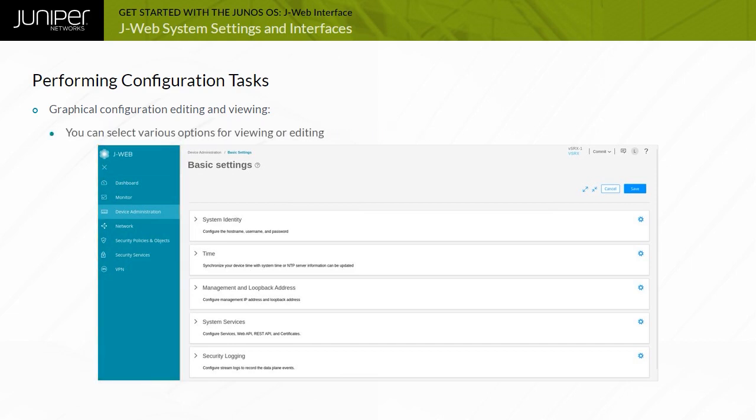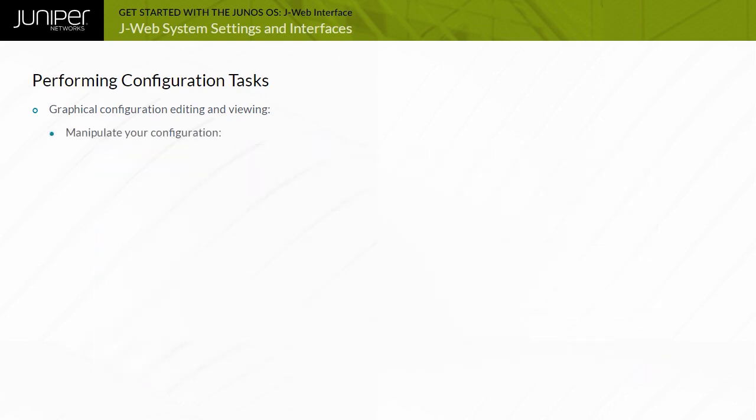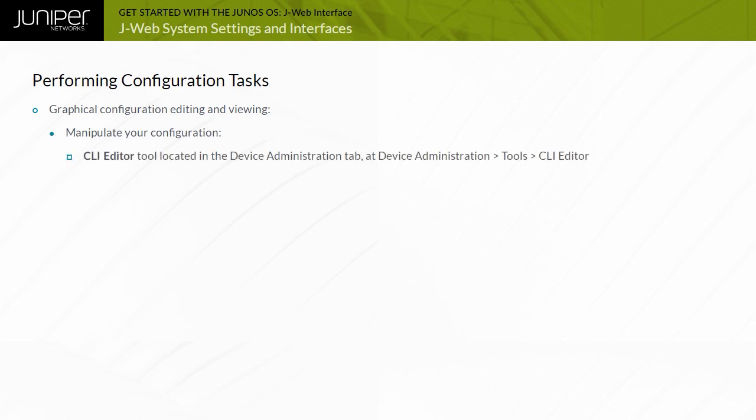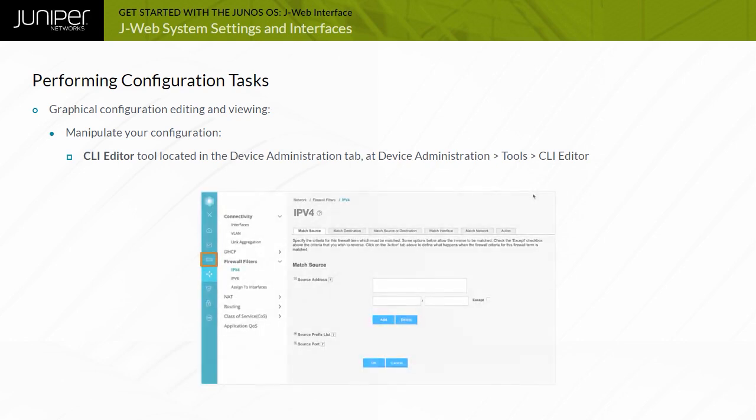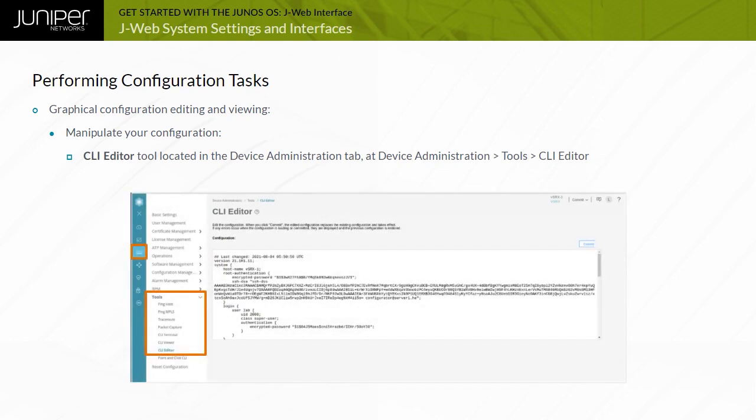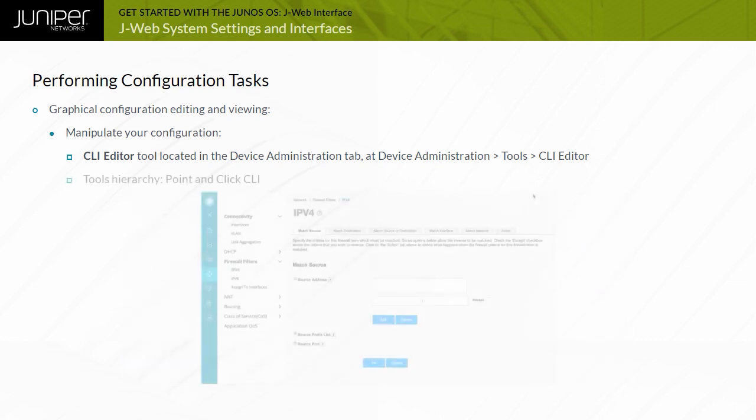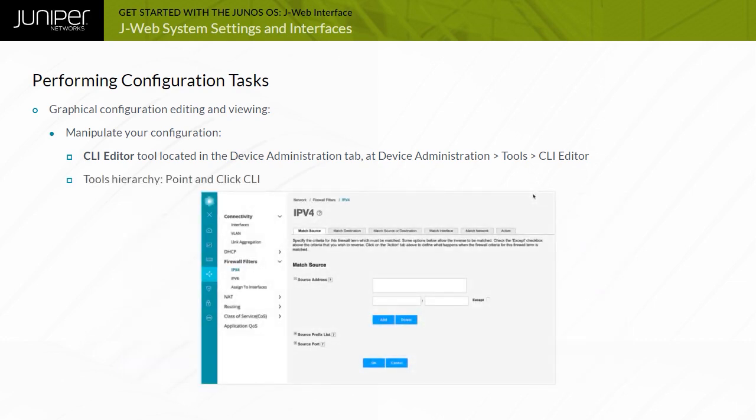You can select various options for viewing or editing. You can add new configuration options with the Add, Plus, or Create button, or edit existing configuration options with the Edit button or pencil icon. These options, along with the Delete button or Trash Bin icon, are located near the top right of the screen. If you prefer to manipulate your configuration with a text-based approach, you can select the CLI Editor tool that is located in the Device Administration tab at Device Administration, Tools, CLI Editor. Another option that is available in the Tools hierarchy is Point and Click CLI, a simplified method to issue CLI commands. This is a firewall filter configuration screen available at Network, Firewall Filters, IPv4.